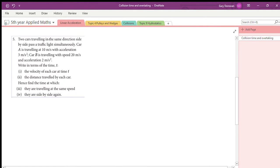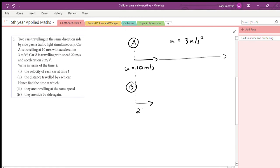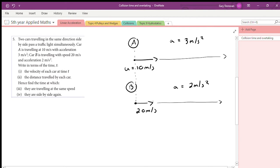Here's a nice easy question to ease us into this topic. We have two cars traveling in the same direction, and they pass a traffic light simultaneously. Car A has an initial velocity of 10 meters per second and an acceleration of 3 meters per second squared. Car B passes the traffic lights at the same time with a speed of 20 meters per second and an acceleration of 2 meters per second squared.